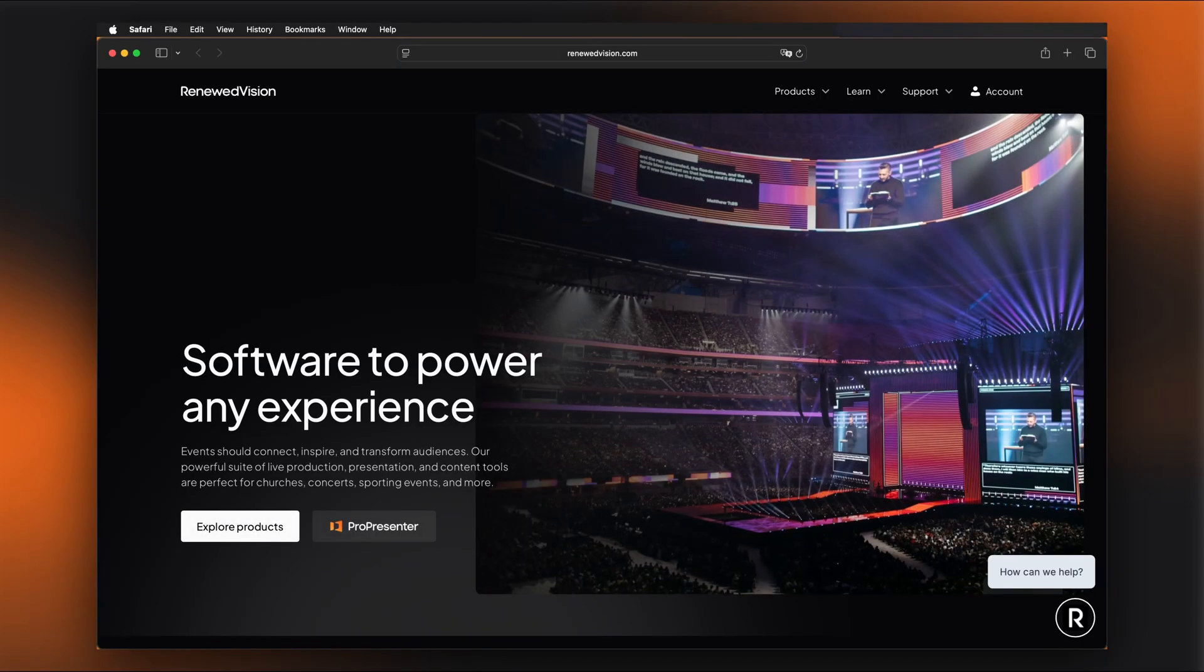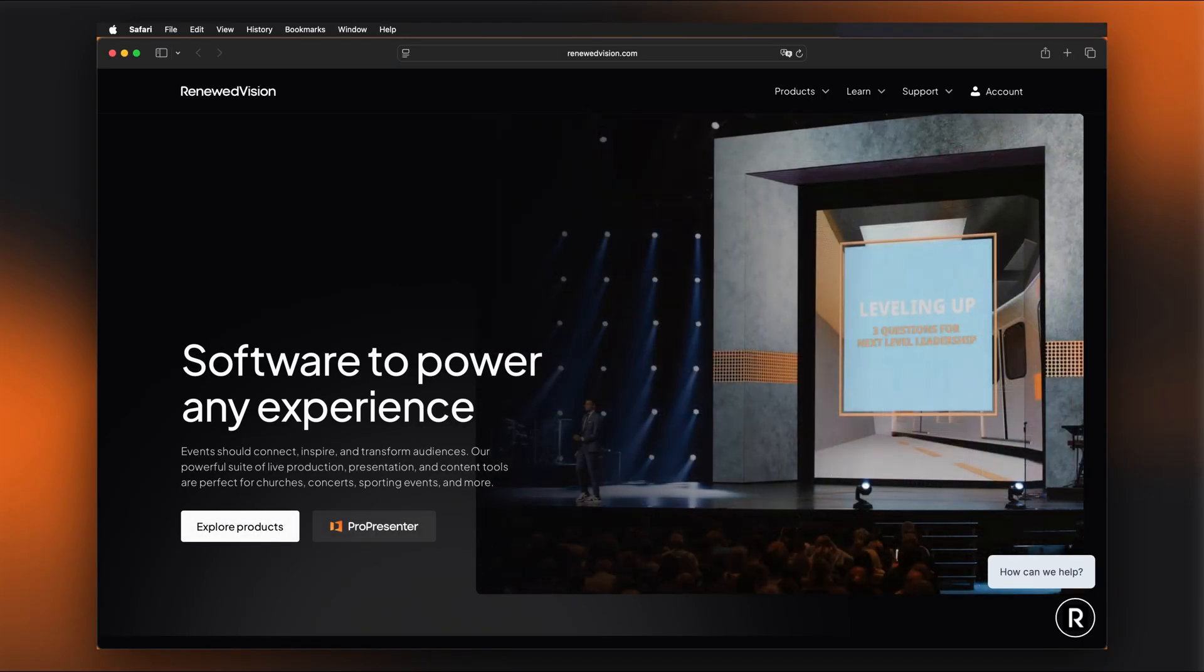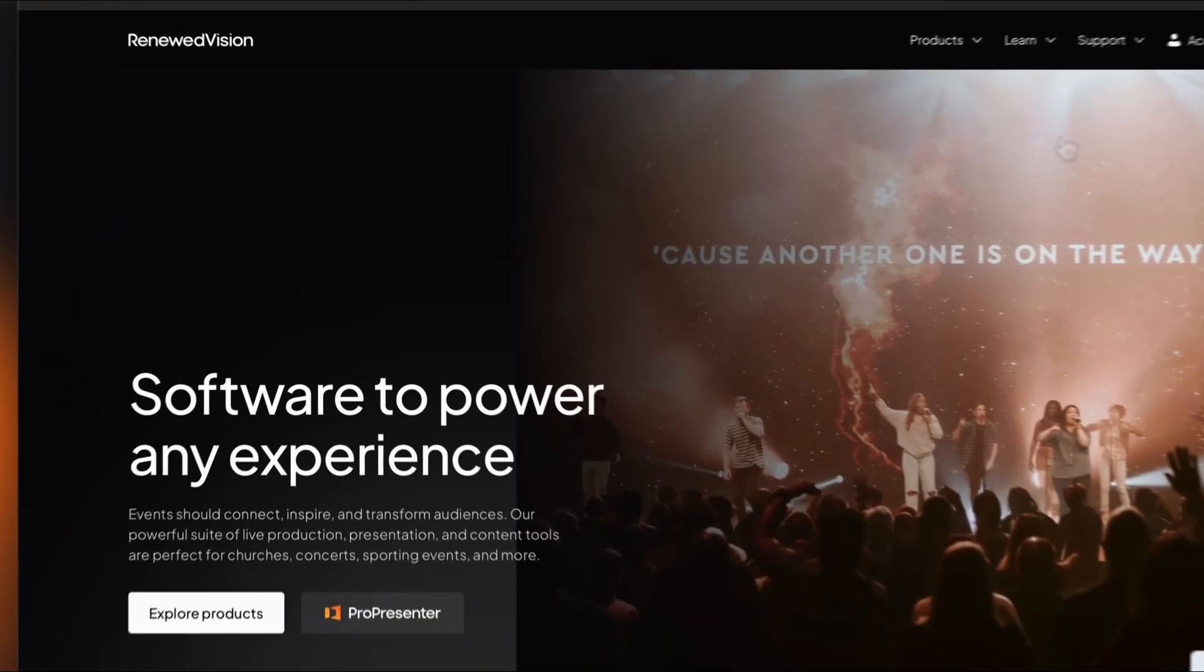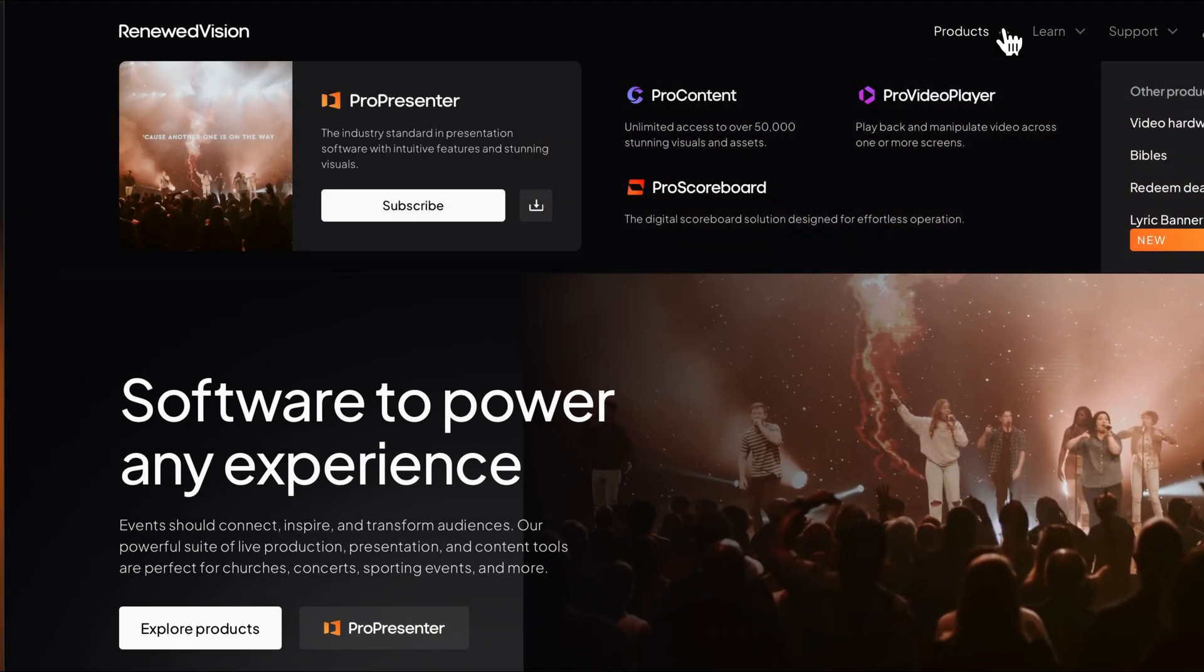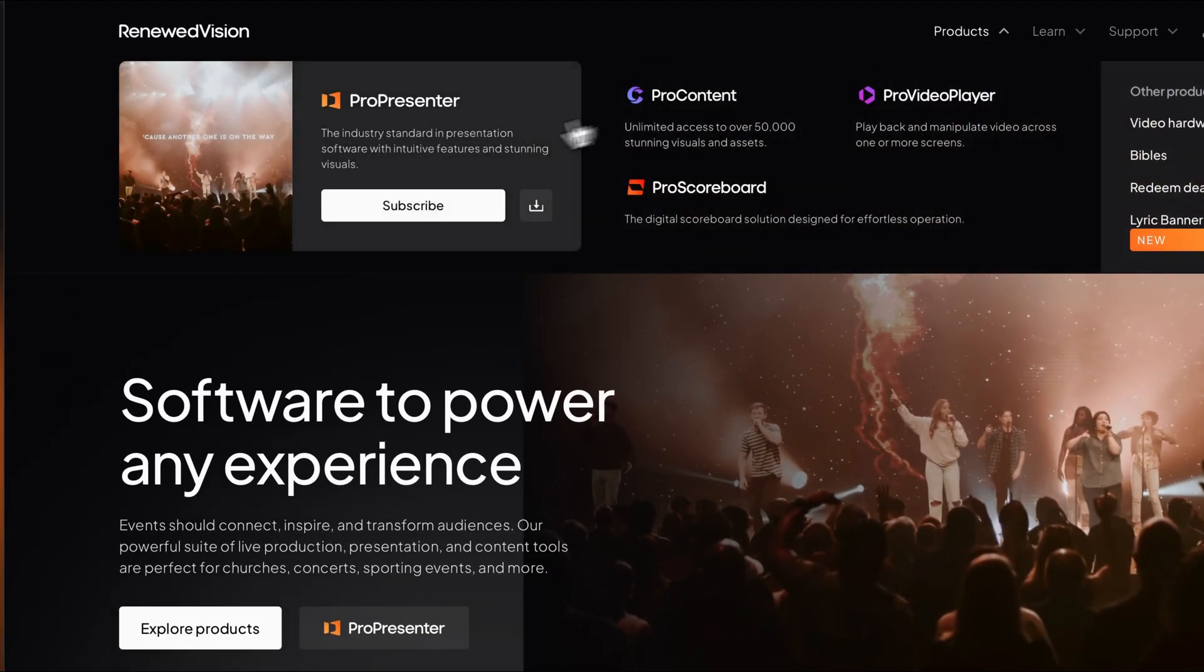If you haven't already downloaded ProPresenter, you can find it on our website. Open your web browser and go to renewedvision.com. From our homepage, click on Products in the menu and then select ProPresenter.